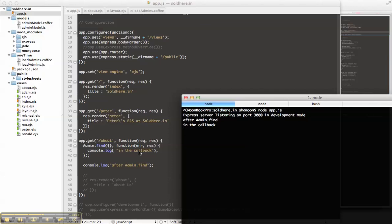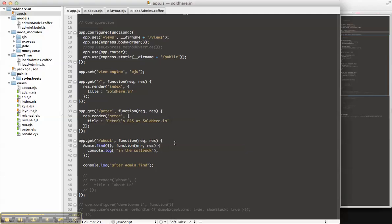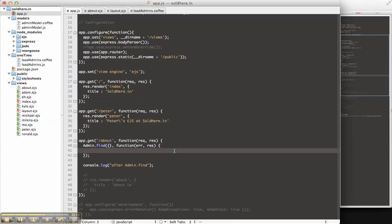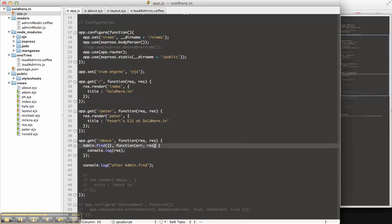That's not very useful. In the callback, let's actually output whatever we find, whatever results we get. Let's output that. So we're doing console log of res. Actually, we should probably call this result because we don't want to be repetitive with this res.